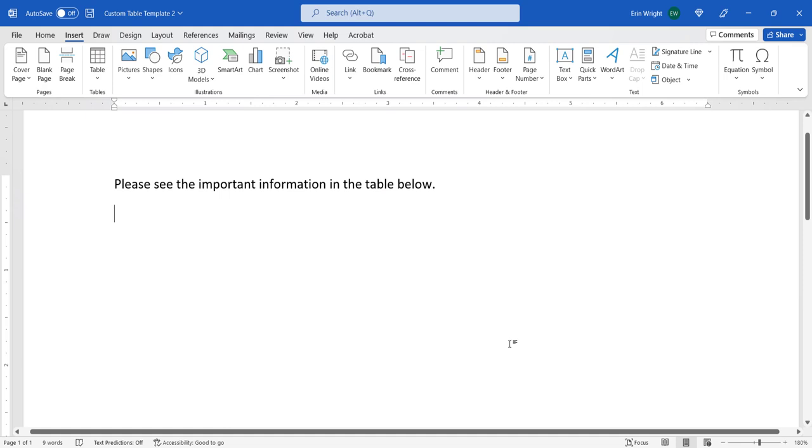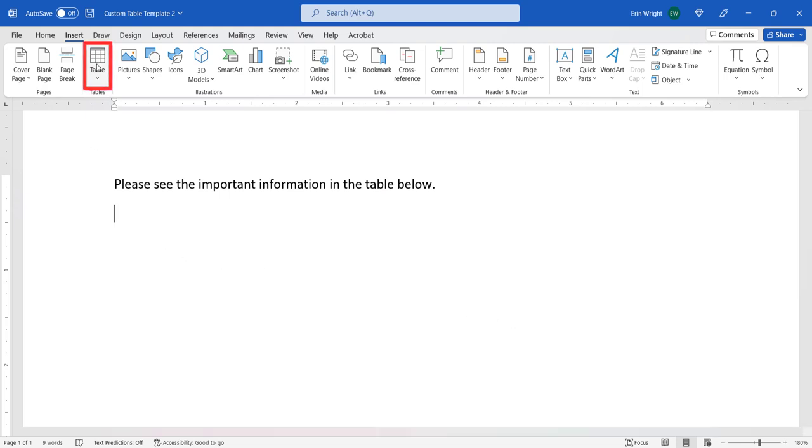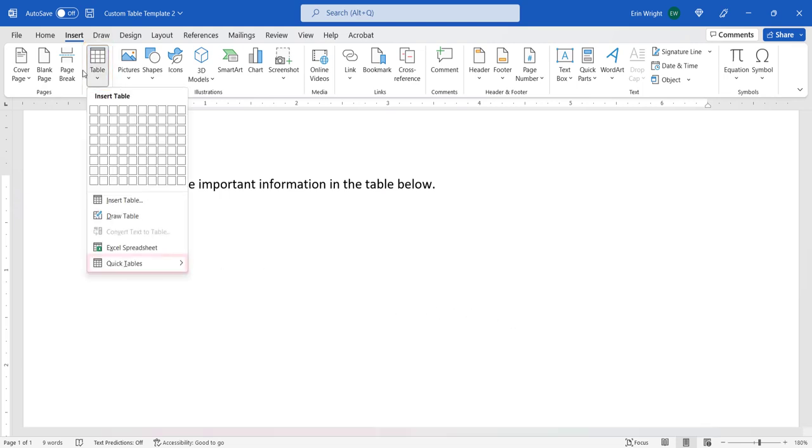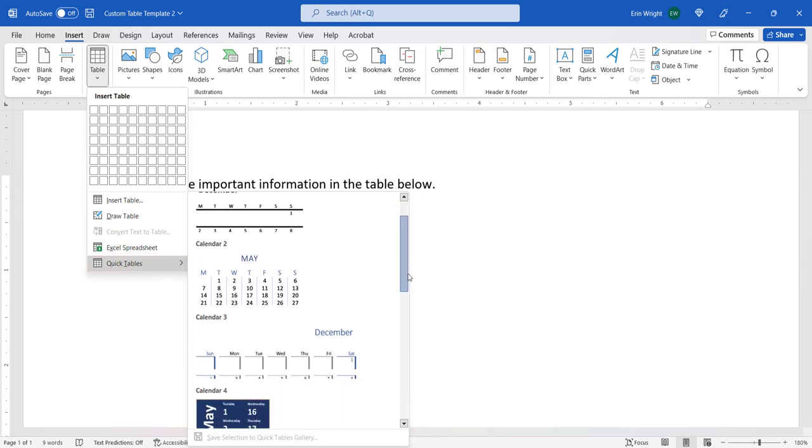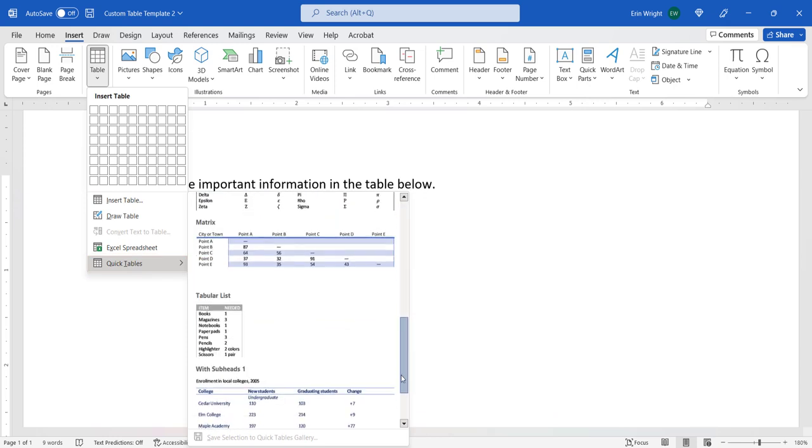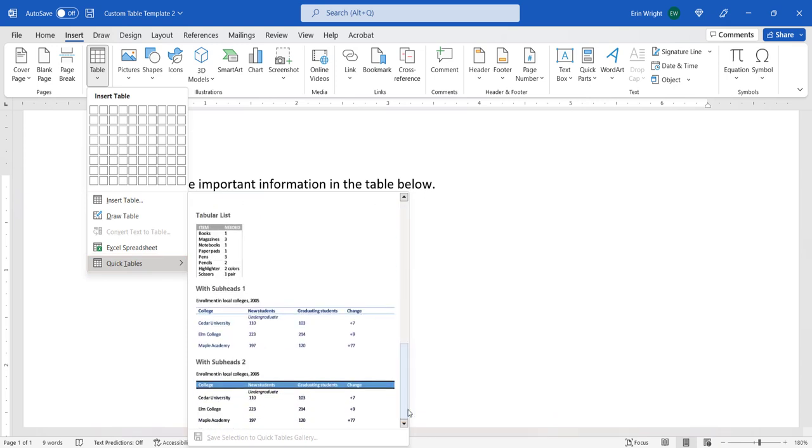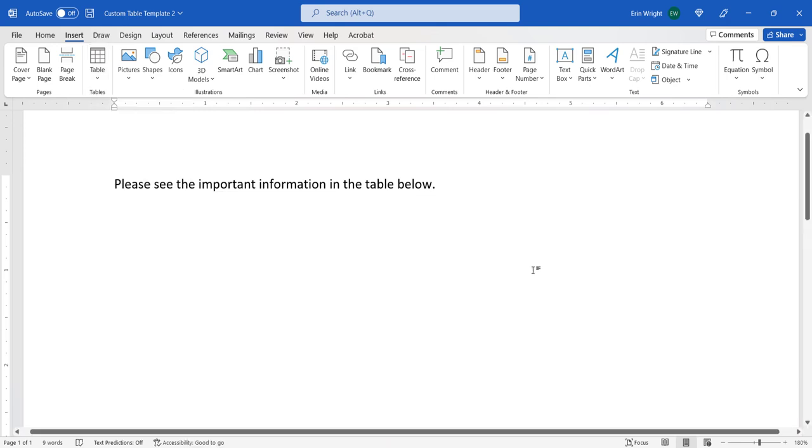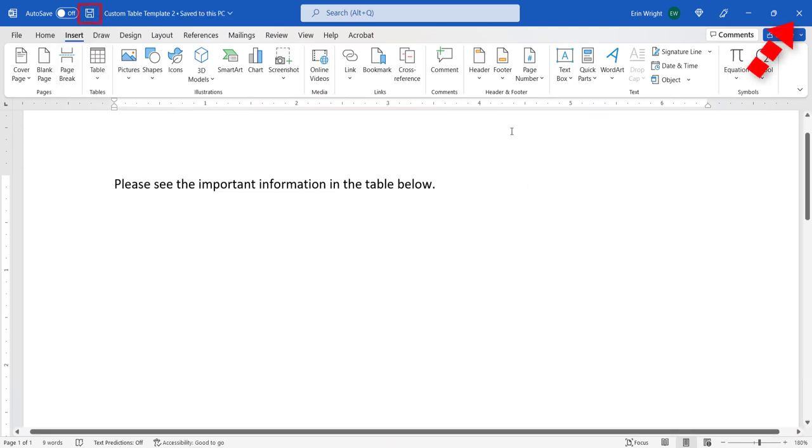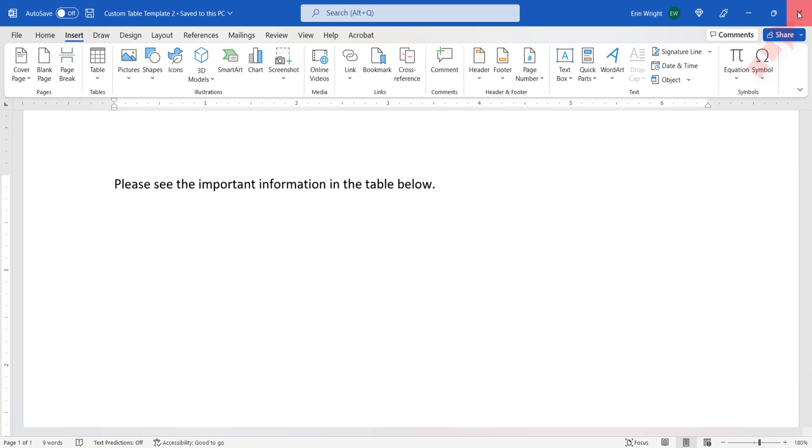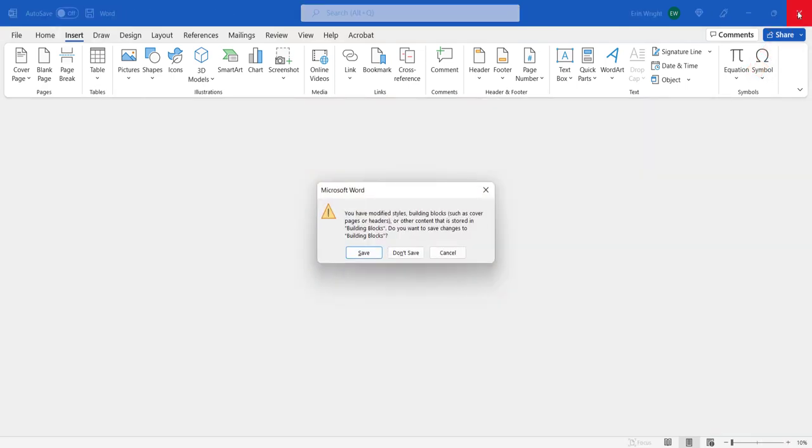If you reselect the Table button and Quick Tables, you should see that your table template has been removed from the gallery. After saving and closing the document, select the Save button in the dialog box asking if you want to save changes to building blocks.